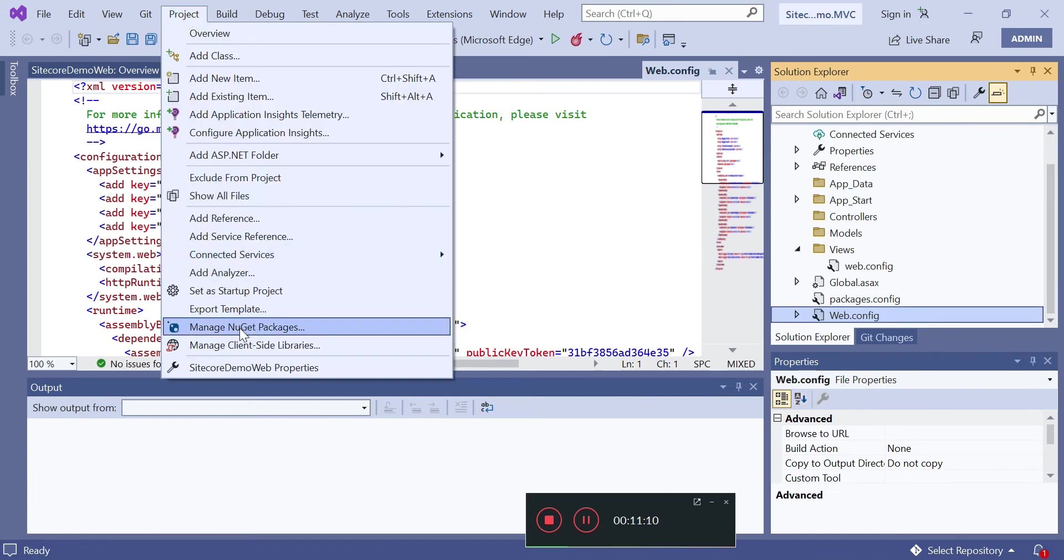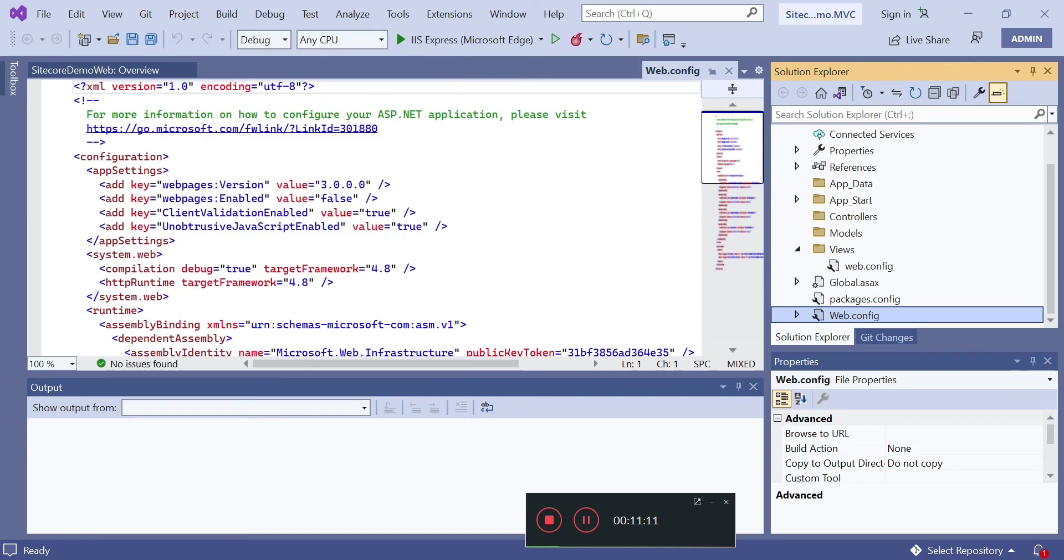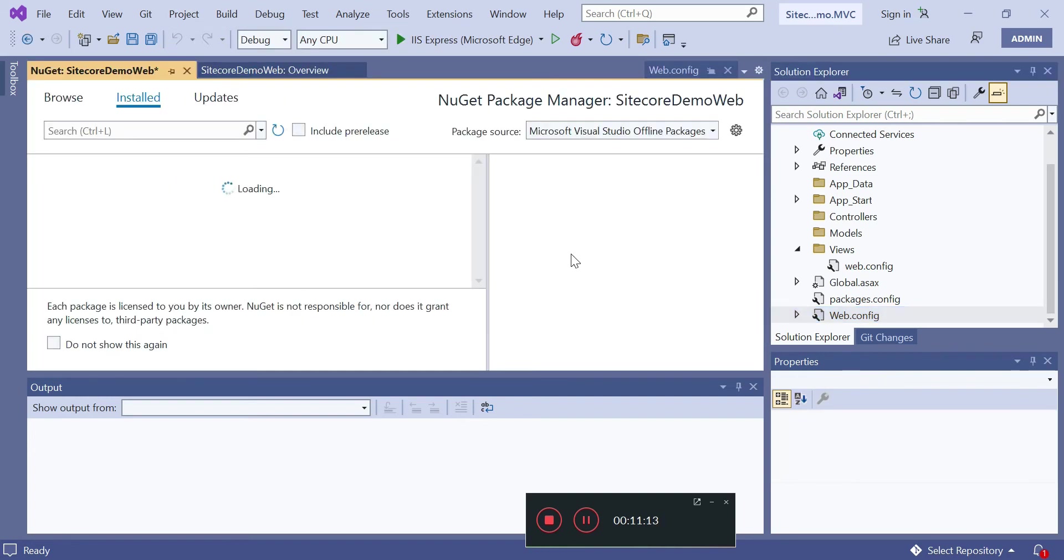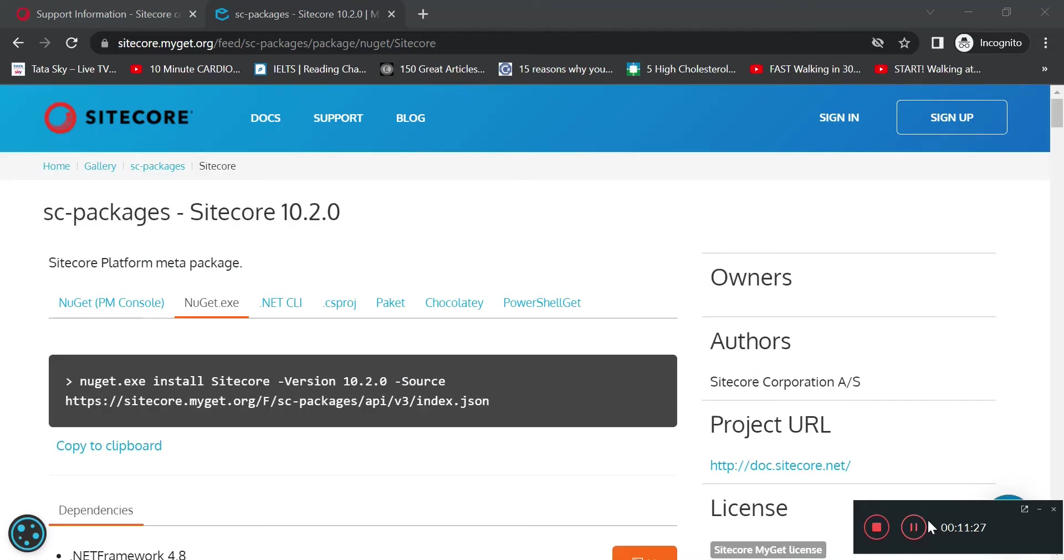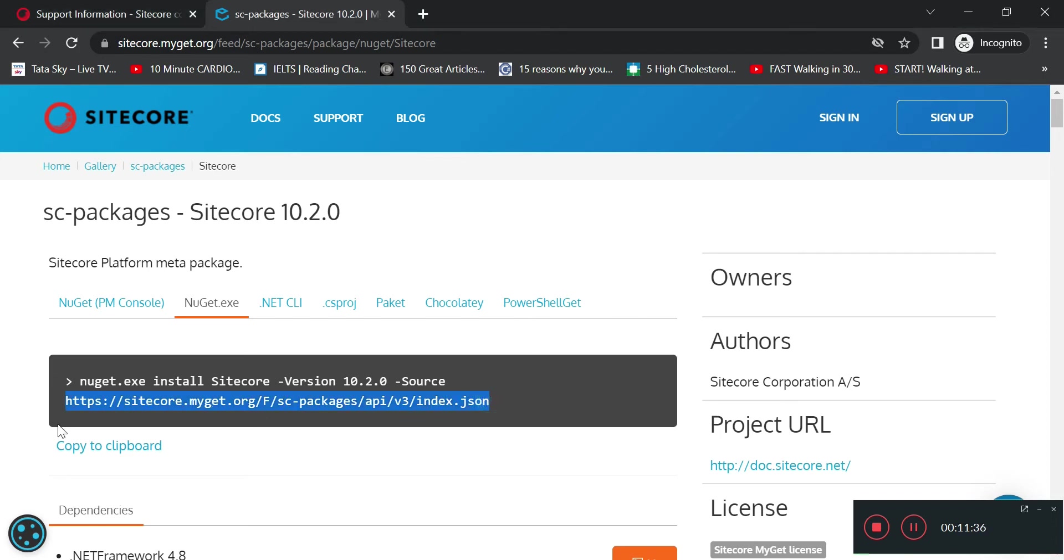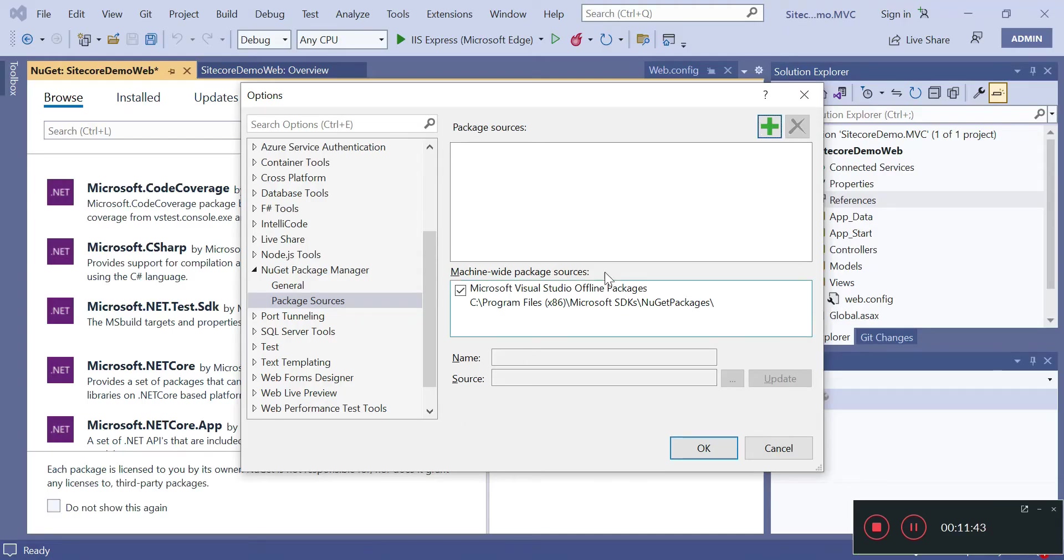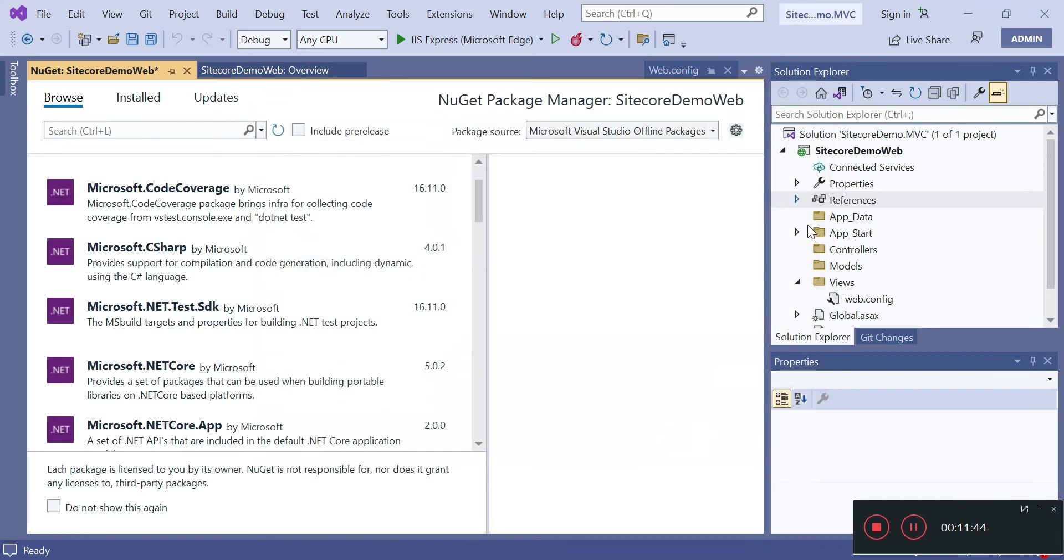So before you proceed further you also need to find the location or address for Sitecore packages. You can Google it and get it from Sitecore MyGet. If you go to package manager you will see this screen.